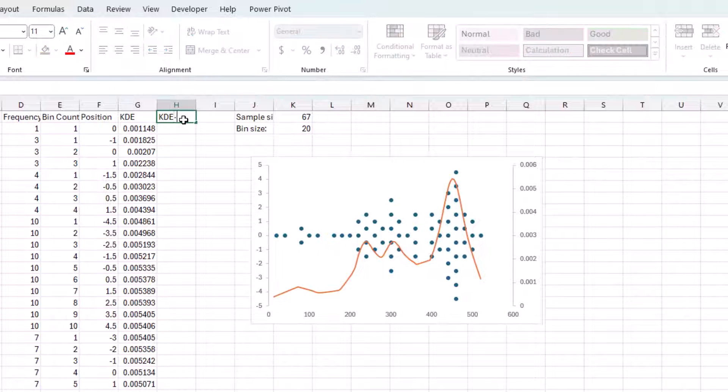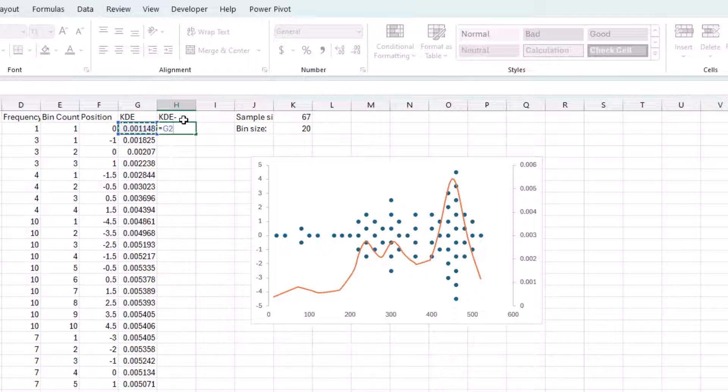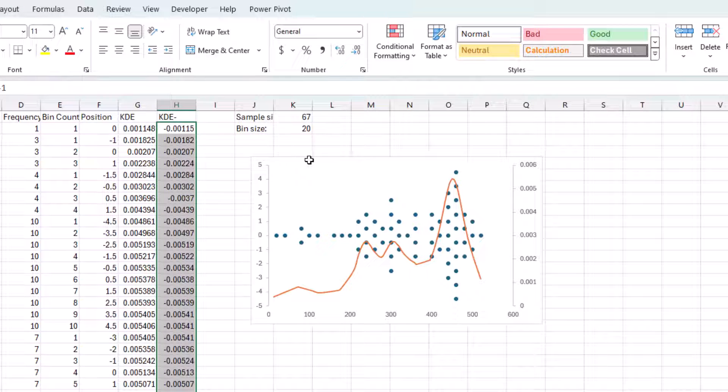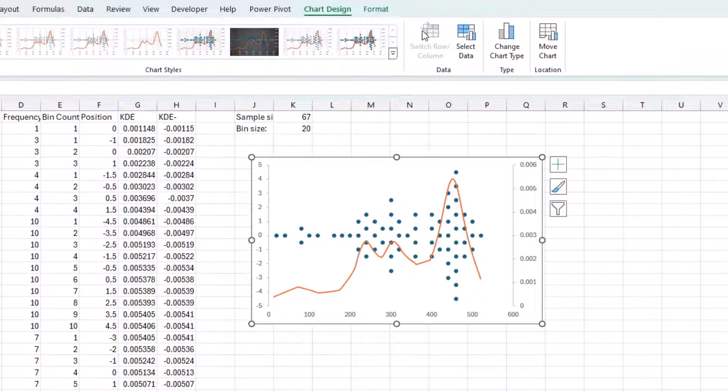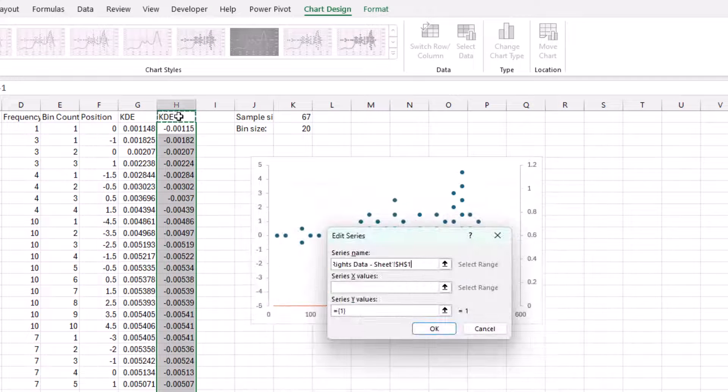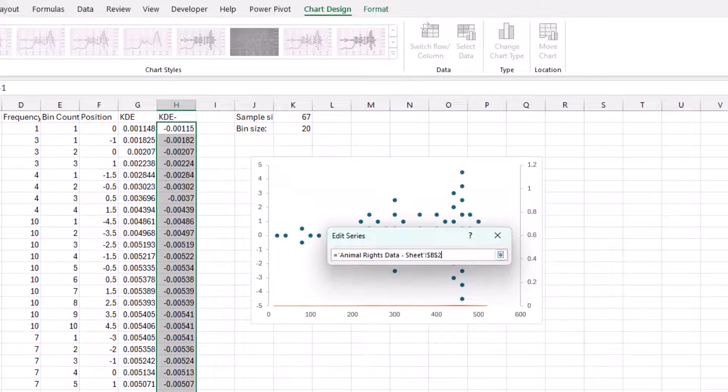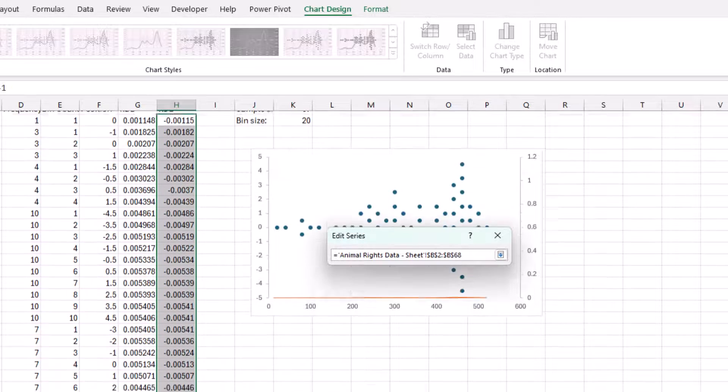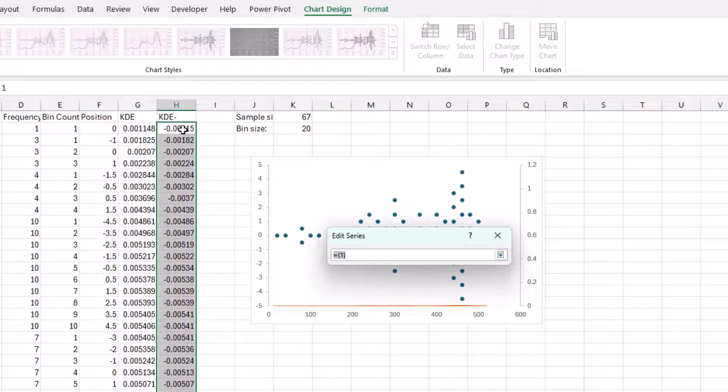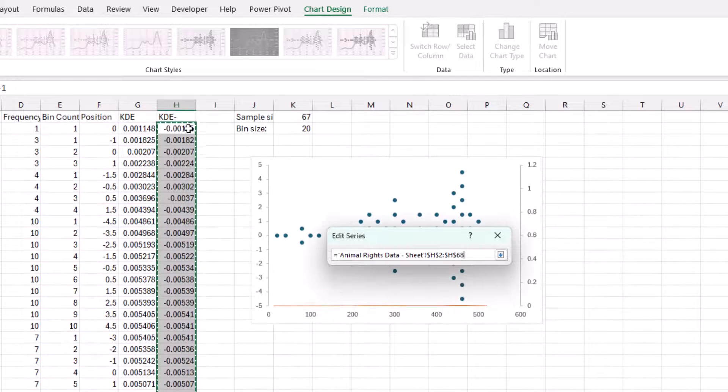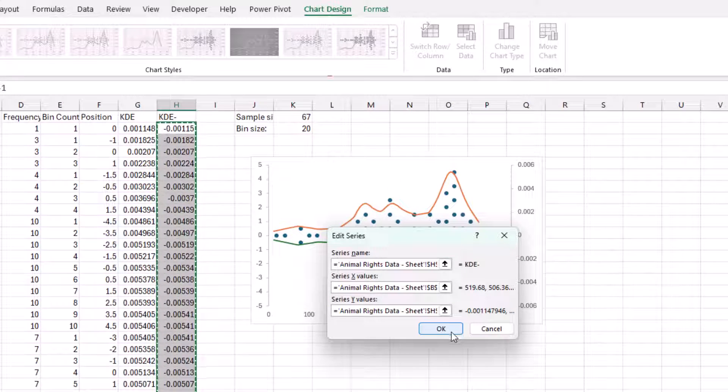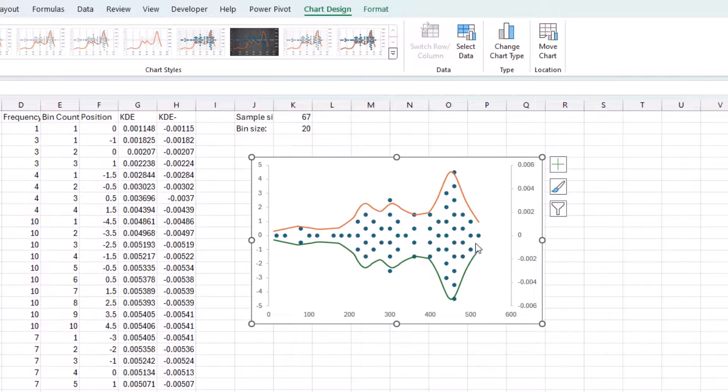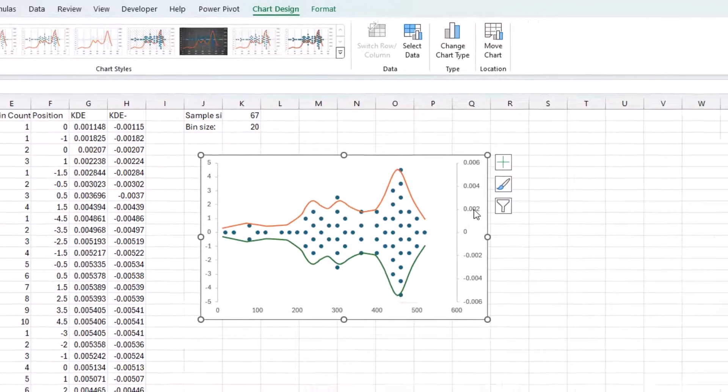Let me call this KDE minus. And that's going to be that times negative one. Apply that down. Again, let's add that series now. Press OK. Press OK. It automatically got inserted into that secondary axis. And now we can see the kernel distribution on top of our beeswarm.